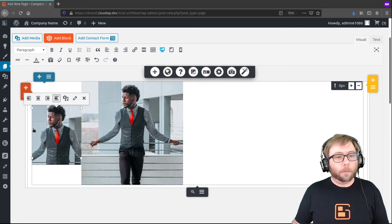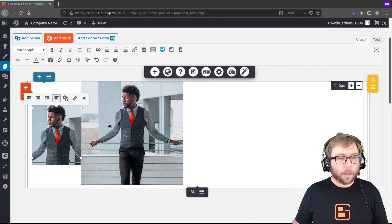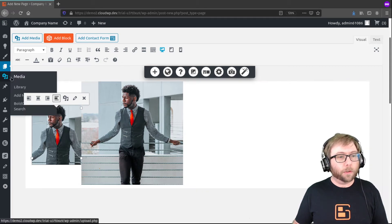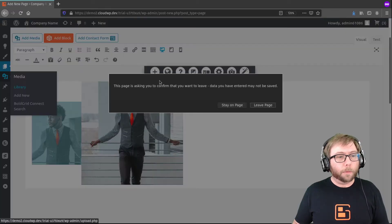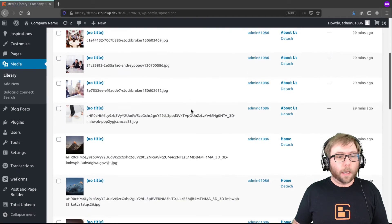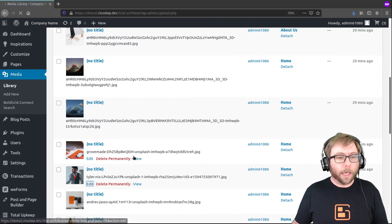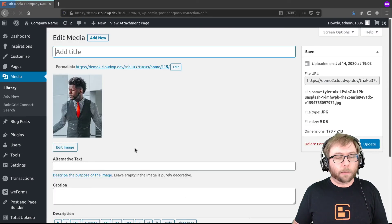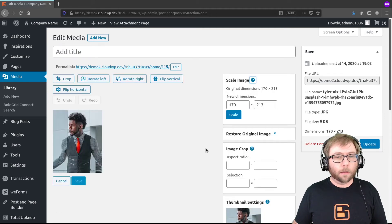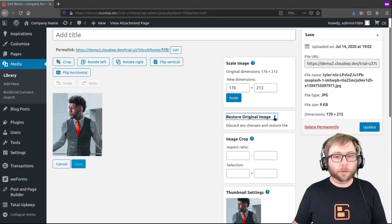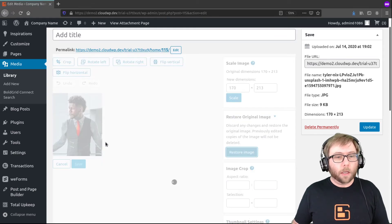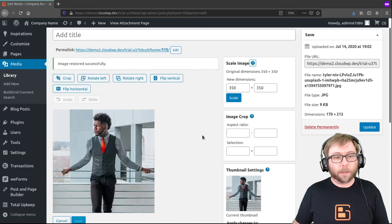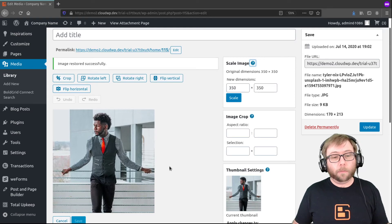Now this did edit the original in the media library. So if you do want to keep your original copy, you can go back to your library and you can go back to edit that image again. And you can actually use this option to restore the original image. So if you only need it for that one page, you can do it that way.